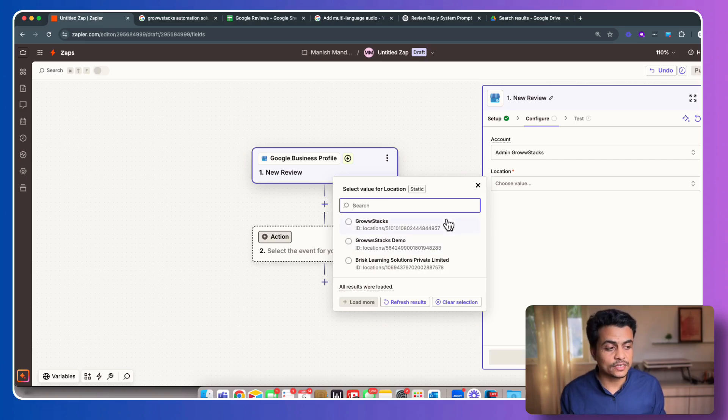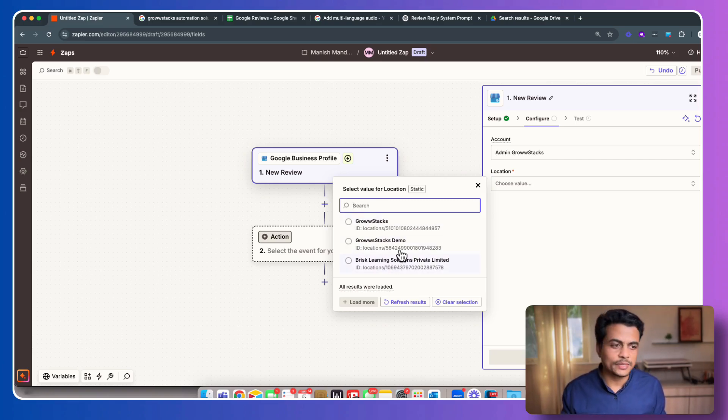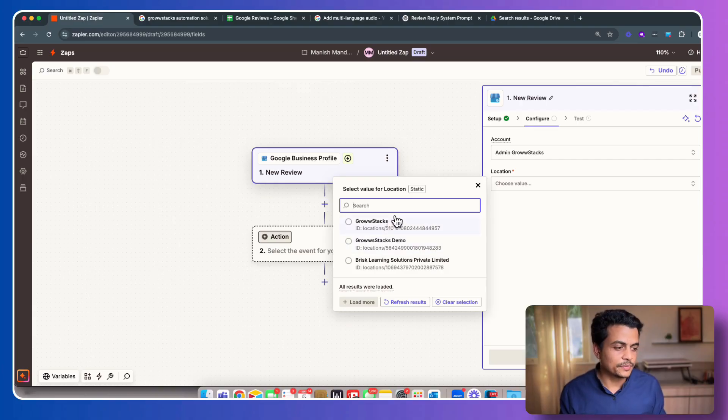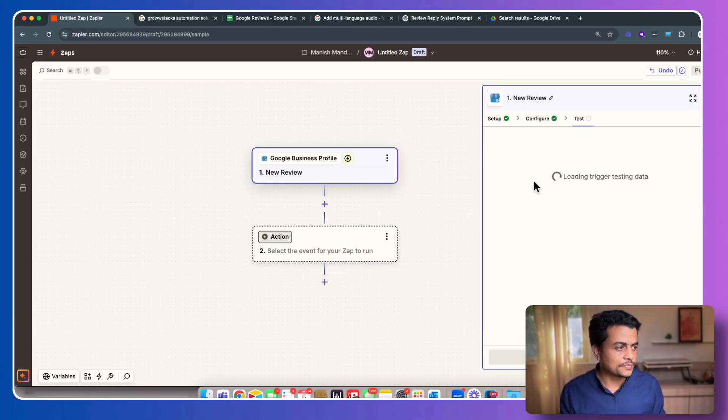I have multiple locations over here. This is called Growstacks, Growstacks Demo, Brest Learning. These are multiple companies that I own. But simply go with Growstacks. Click continue. And that's it.